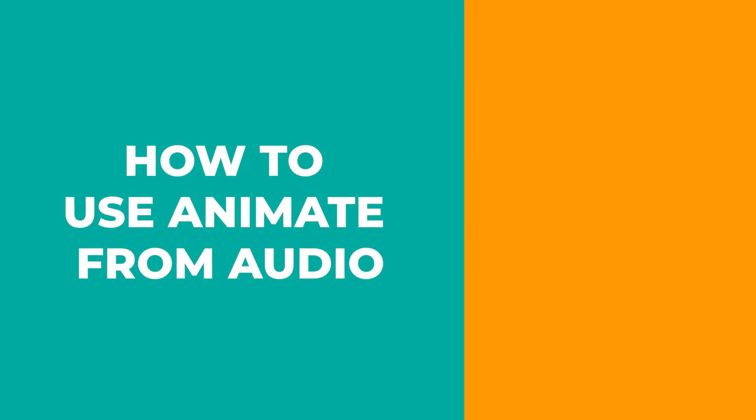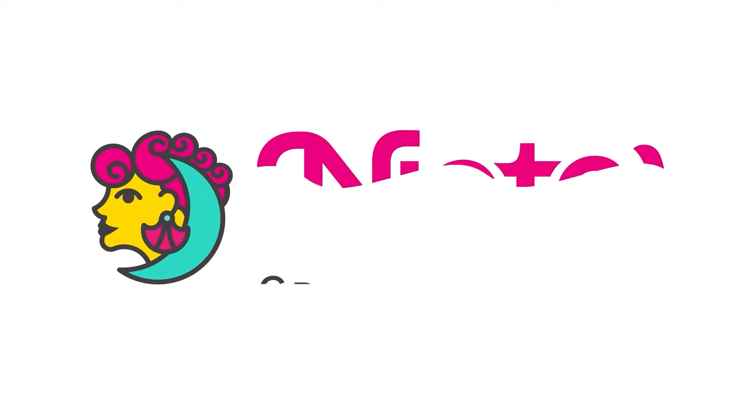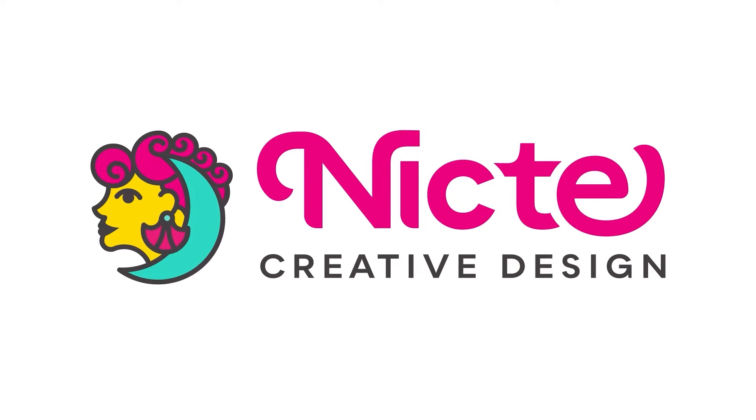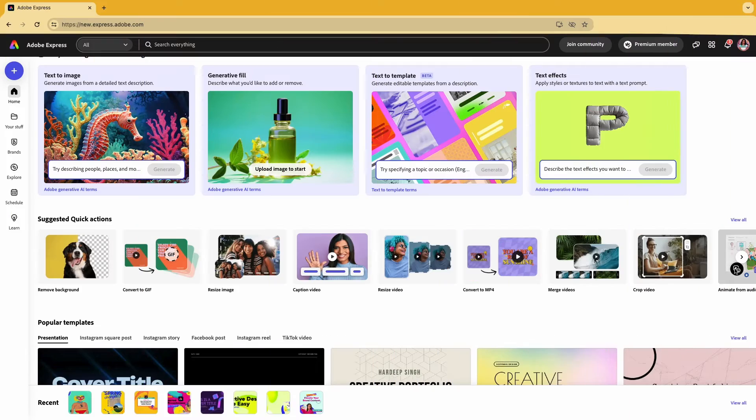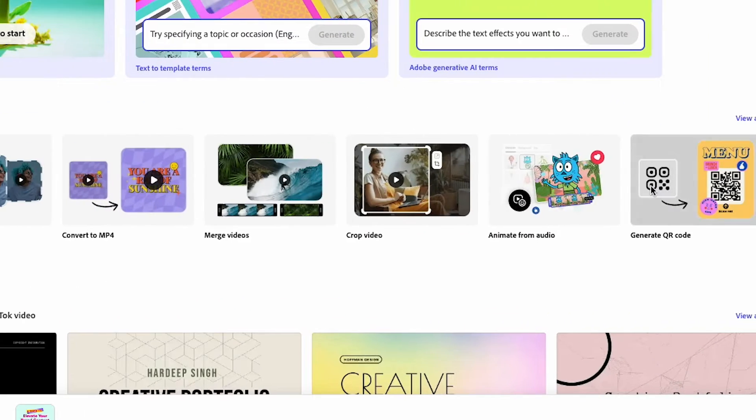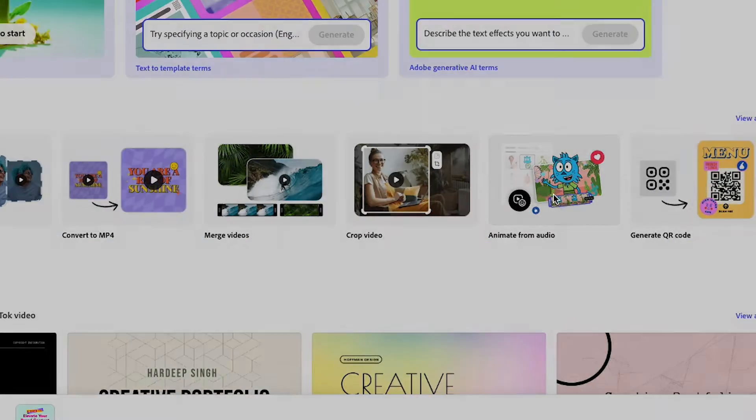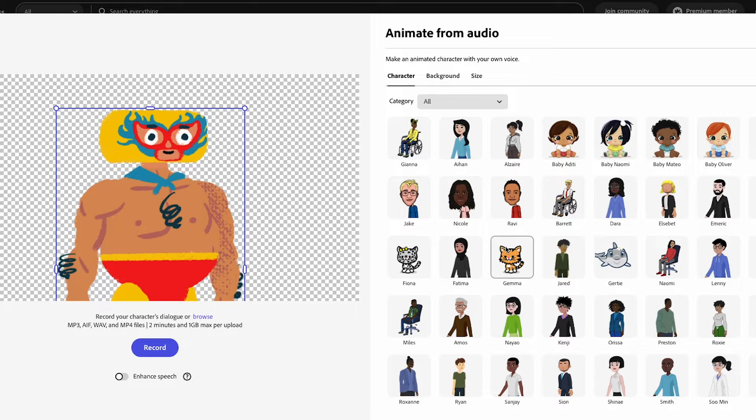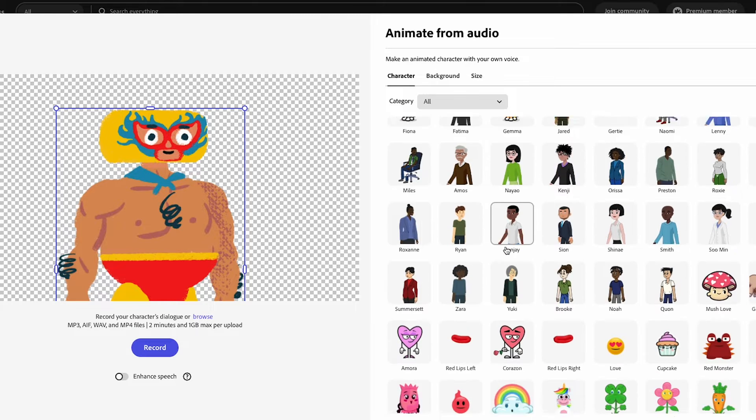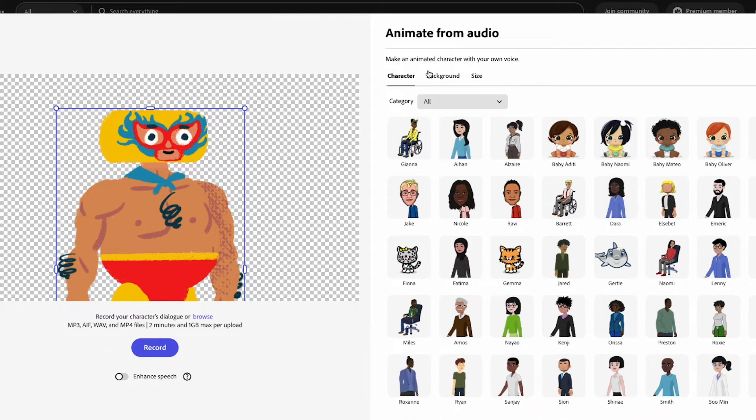I'm going to show you how to use Animate from Audio. Under Quick Actions, we're going to look for Animate from Audio and click on that. We'll get this great pop-up window and we can select any character you want.